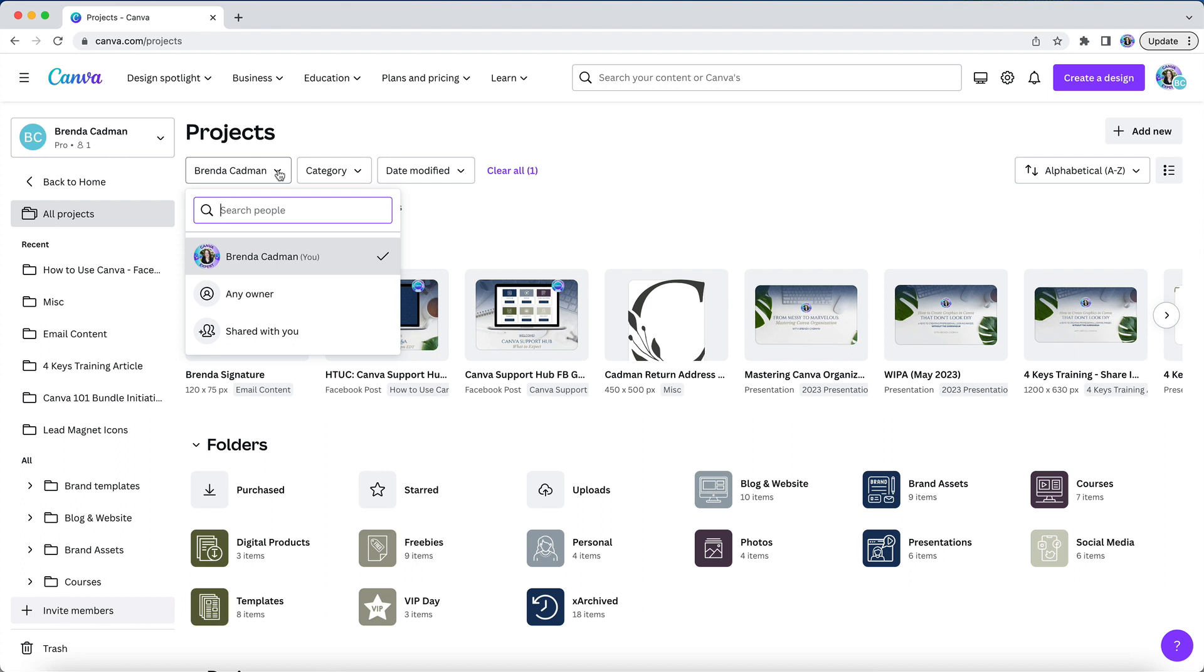If it is set to any owner, you will see everything, both your designs and anything that has been shared with you. If you choose shared with you, you will only see the designs that have been shared with you. But if you choose your own name, then you will see only the designs that you have created.